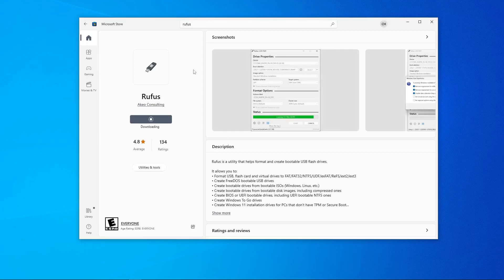Rufus is a free and open source software that allows us to create bootable USBs on our Windows 10 or 11 computer.